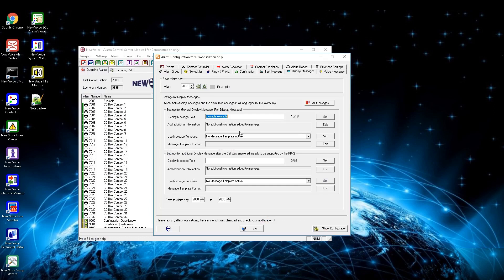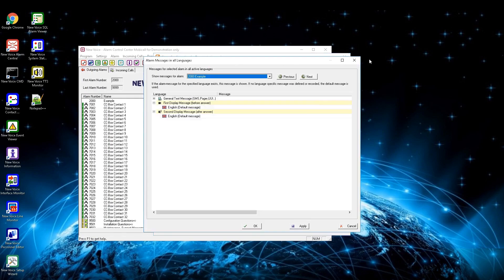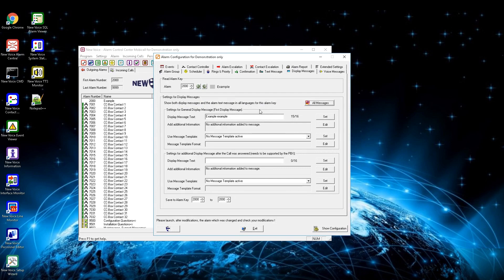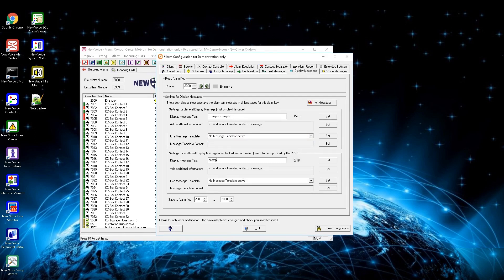In the display message settings tab you can define what message should be shown on the display at call or after call. The button all messages lets you see all display messages for all languages. The general display message field has a limit of 16 characters for the first display message, which is shown during the call. Additional information like caller name, call-back number, or caller number can be added here, and message templates can be used — but make sure the message doesn't exceed 16 characters as anything above will be cut. The field below defines the message shown after the call is picked up.